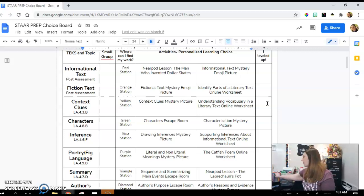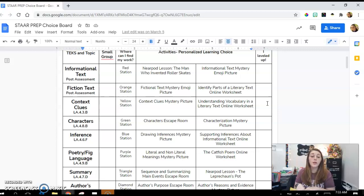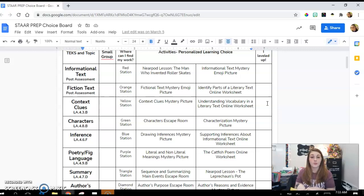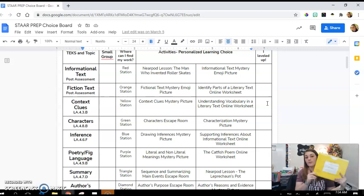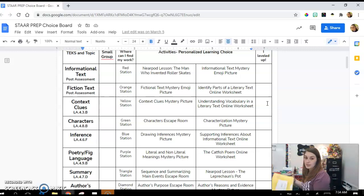For small groups, I pull students based on area of need, most important first. If I see the majority of my class is really struggling with context clues, I pull small groups during pride time or during class. I have a whole separate activity just for small group for reteaching.